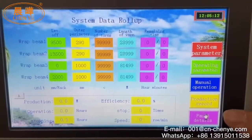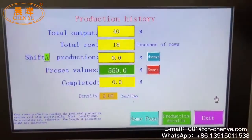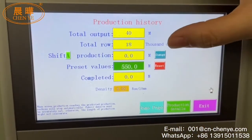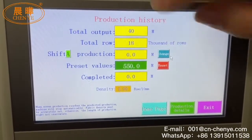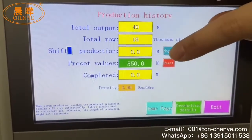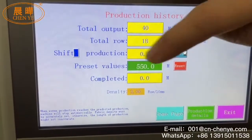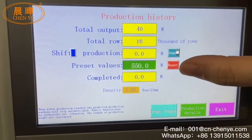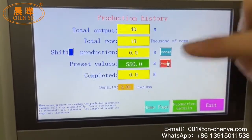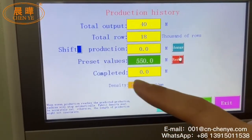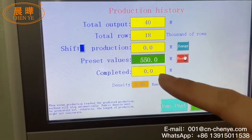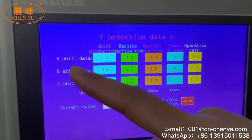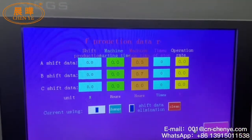The fourth button is the yellow one — Production Record. Here you can see the total output. This one is Shift A production. There are three shifts in total: Shift A, Shift B, and Shift C. Each shift shows its total production output here. You can also set the meters, and check how many meters each shift — A, B, and C — has produced.